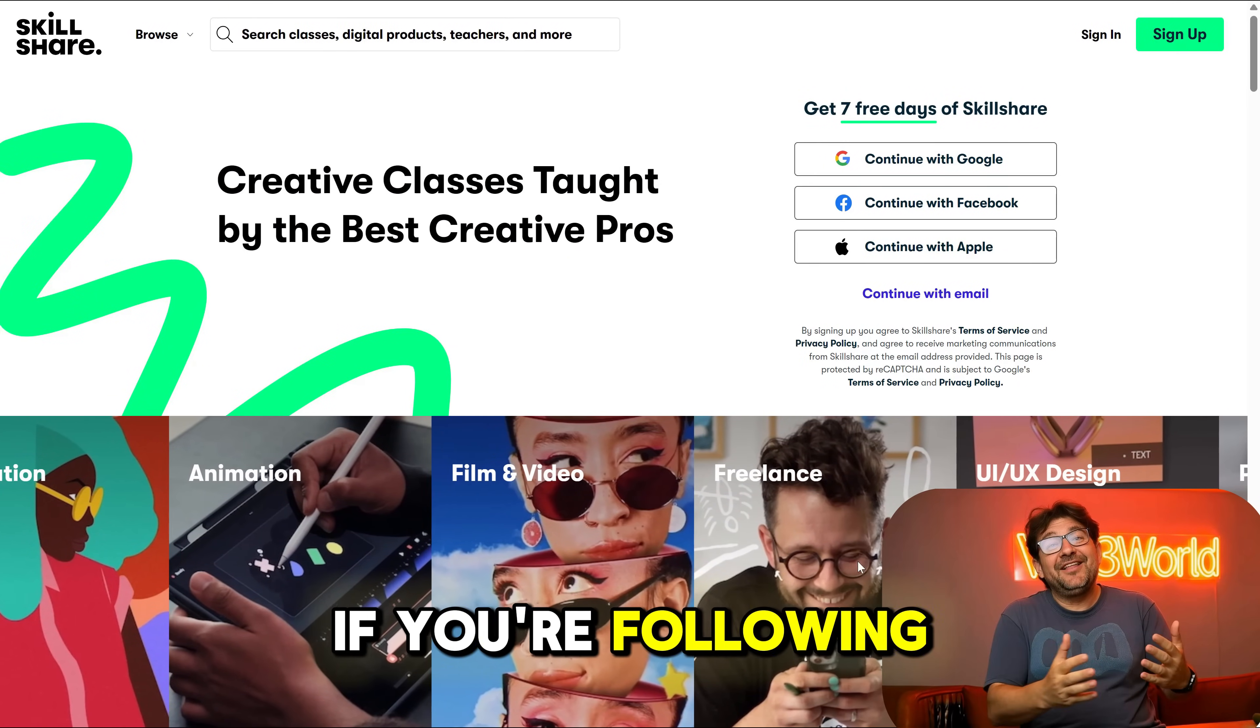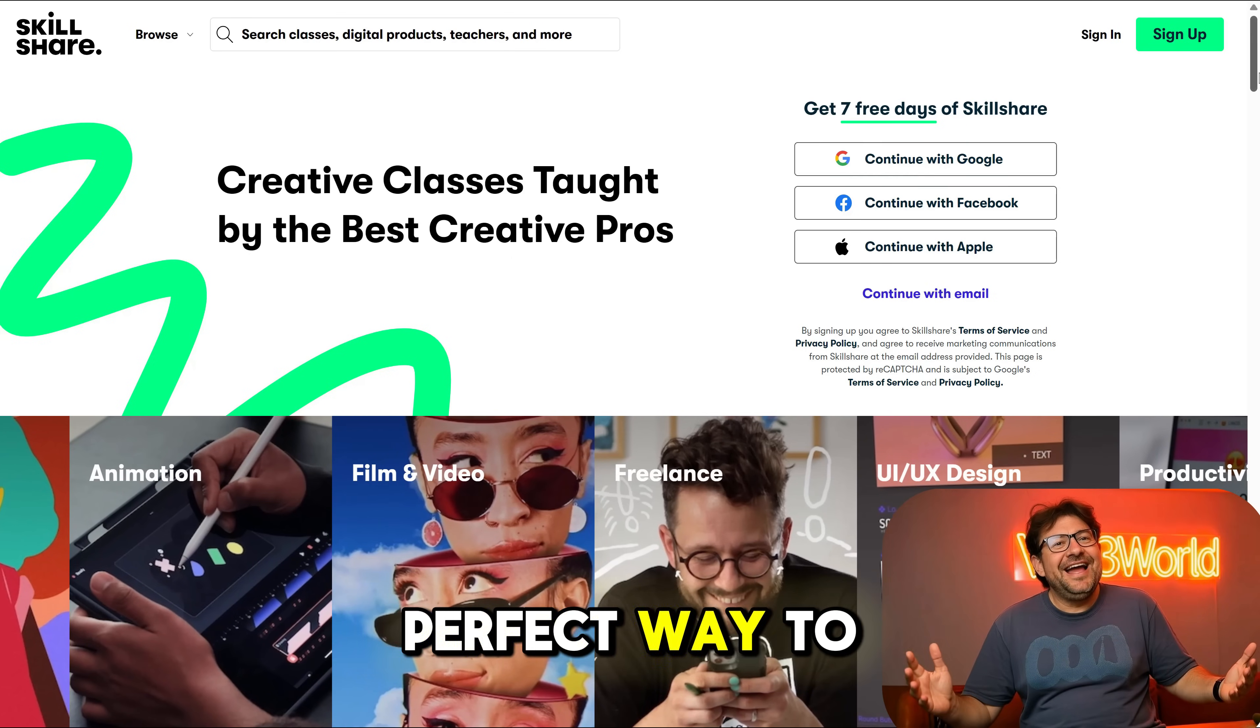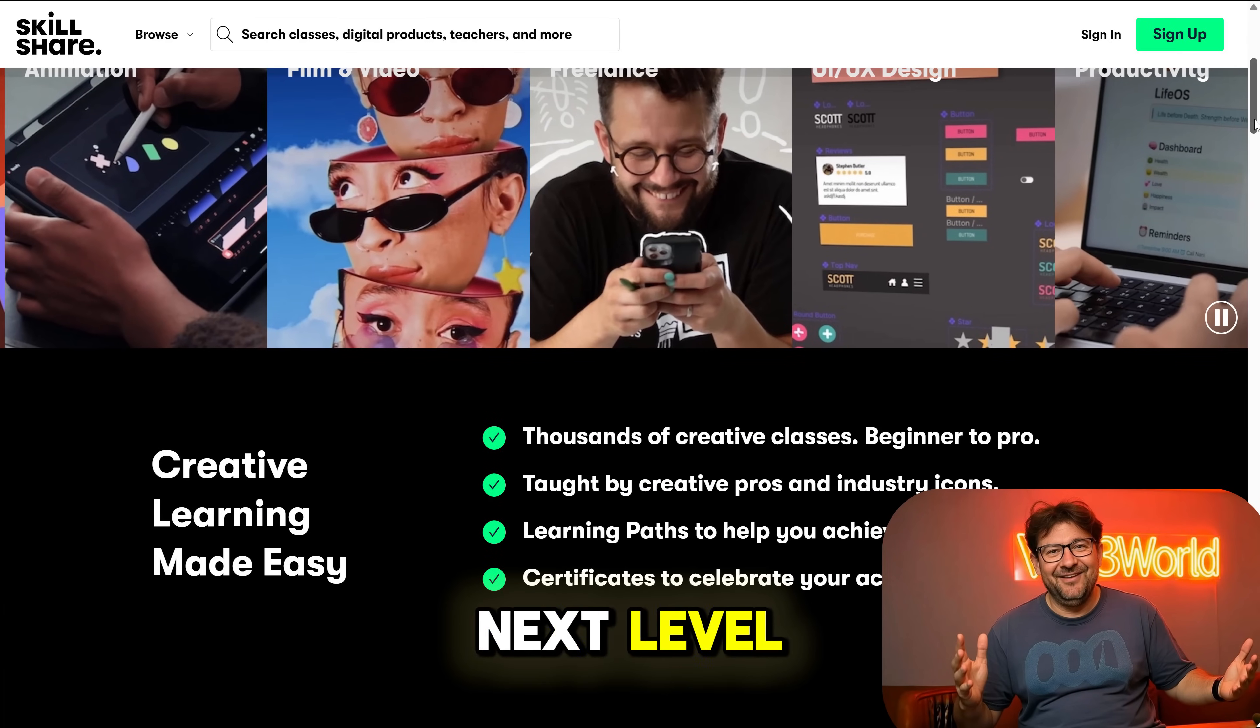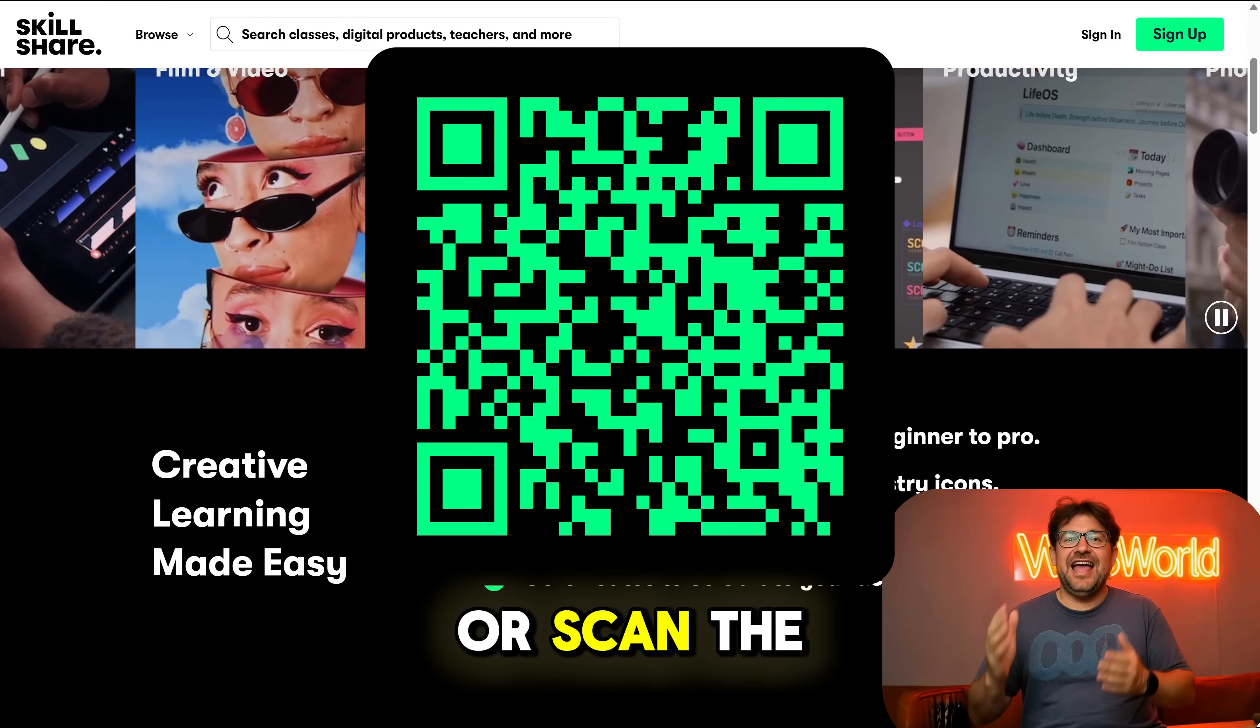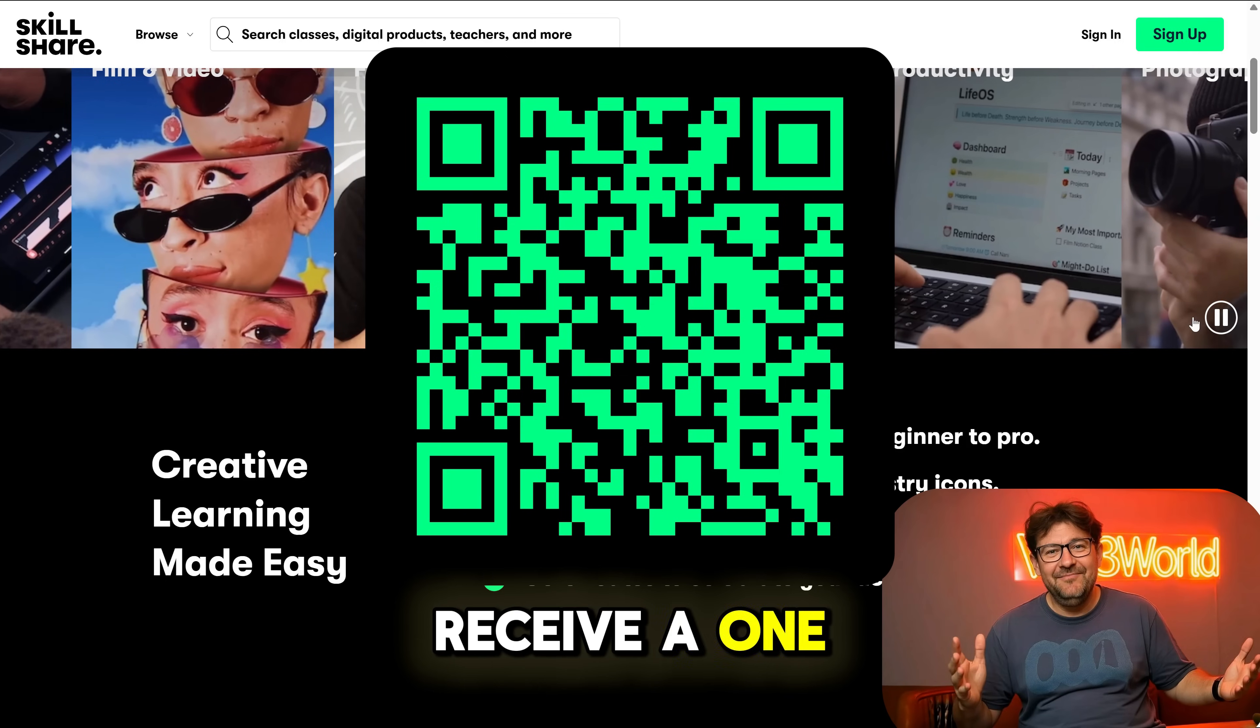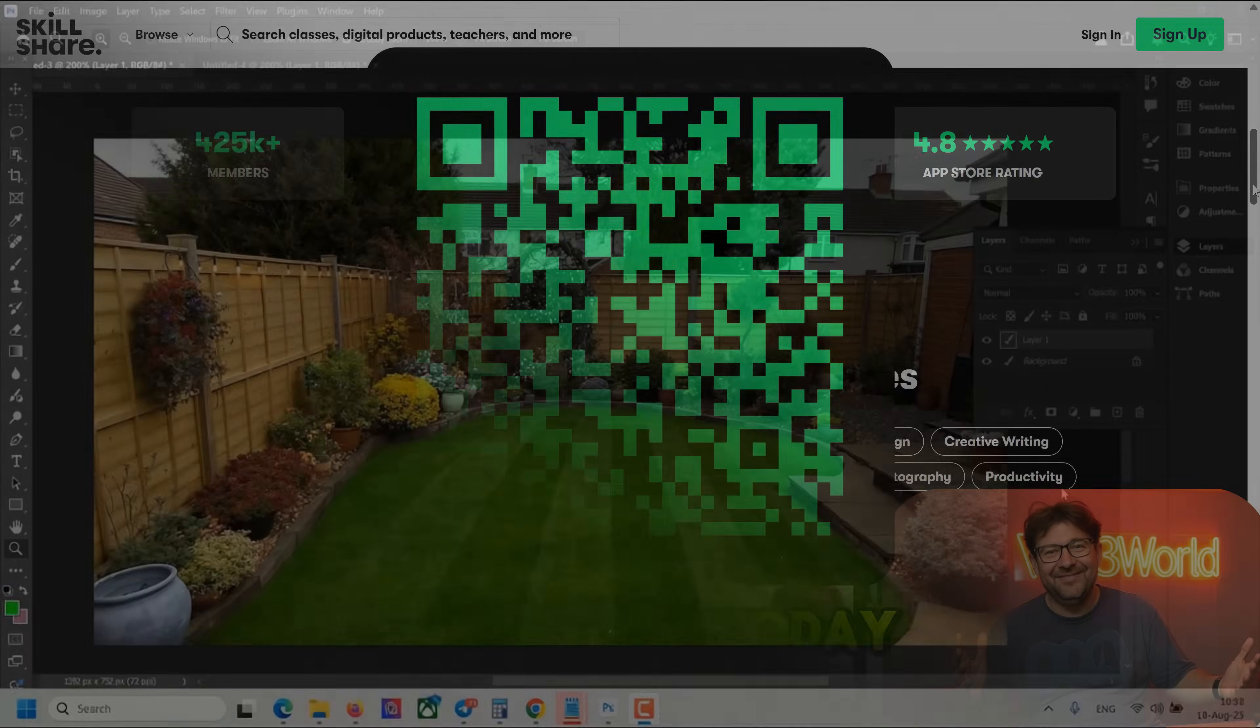If you're following along with my Photoshop tutorial, this is the perfect way to take those editing skills to the next level. The first 500 people to use my link in the description or scan the QR code will receive a one-month free trial of Skillshare. Get started today.